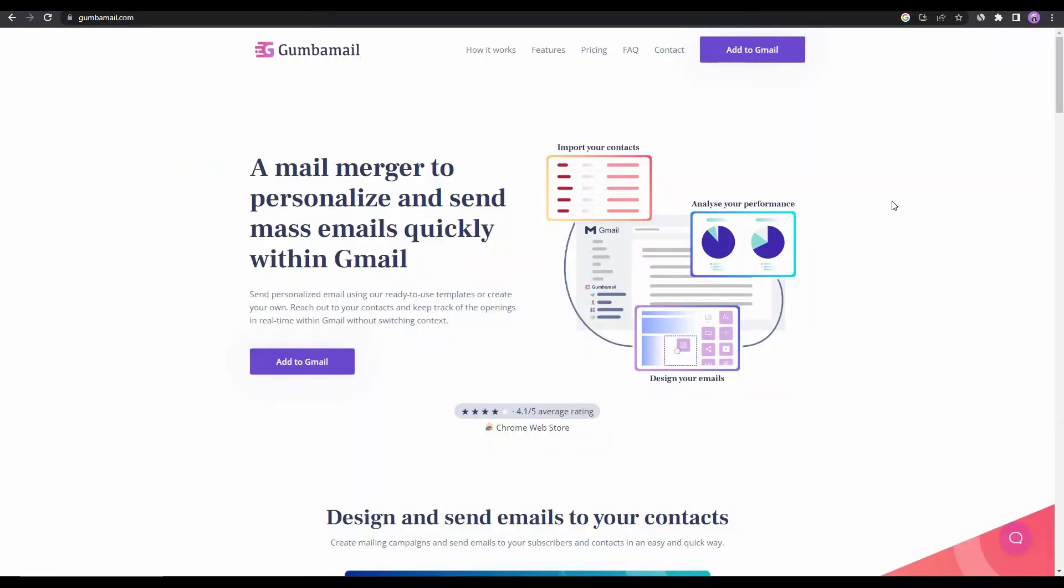Email marketing campaigns can be an effective way to reach your potential customers and make them interested in your products or services. There are a lot of popular email marketing platforms such as MailChimp, Constant Contact, HubSpot and so on, but the problem with these platforms is that they are not easy to use. Sometimes they can be quite complicated to use for beginners.